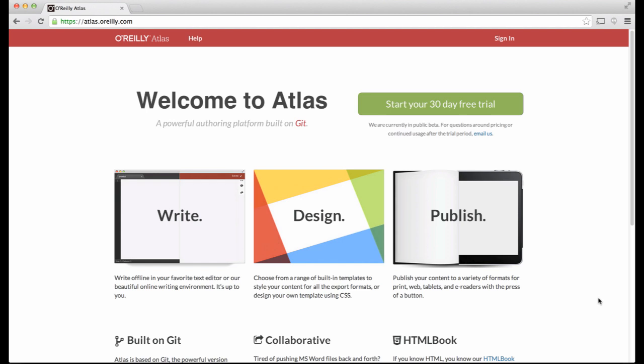Welcome to Atlas. In this screencast, you'll learn how to create a new project in the Atlas system.